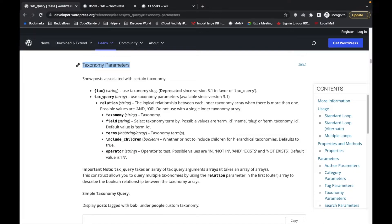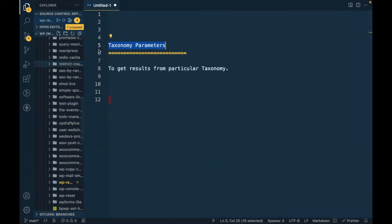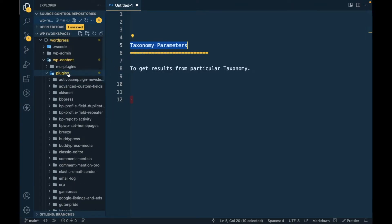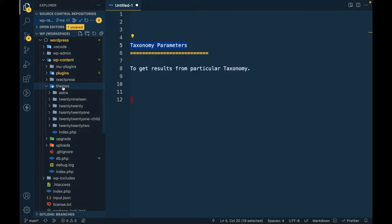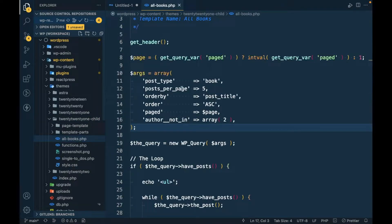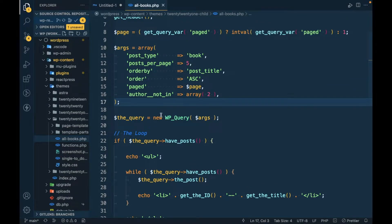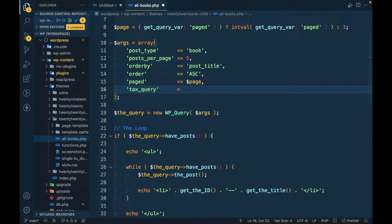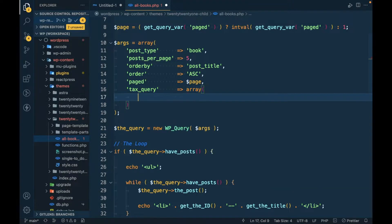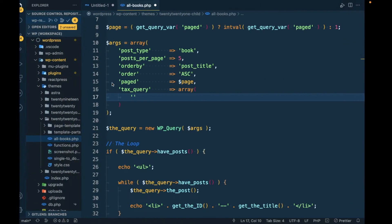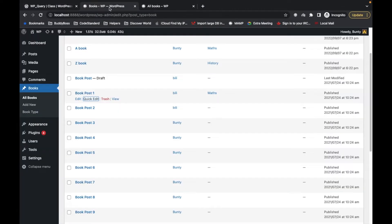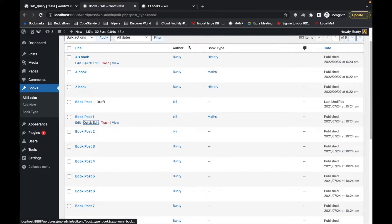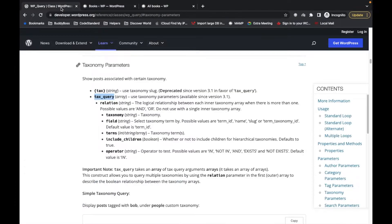Now let's try to pass arguments. First we have to pass a tax_query. I'll continue working on the file we were already working on. I'll go to the child theme, then 'all-books', and here are the arguments we passed in previous videos. I'll remove those and pass a tax_query. In the tax_query we have to pass some arguments based on our requirement. Let's try to get those books which have a 'maths' type.